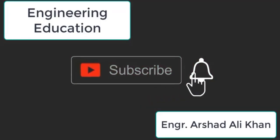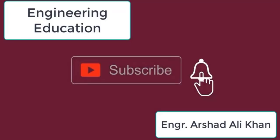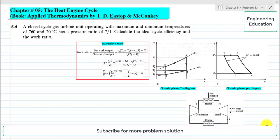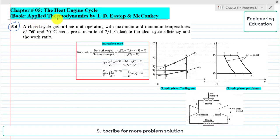Hello students, welcome to my channel Engineering Education. Please subscribe to my channel, thank you. In this video we are going to solve problem 5.4 from chapter number 5, the heat engine cycle, from the book Applied Thermodynamics by TD Staff and McConkie.